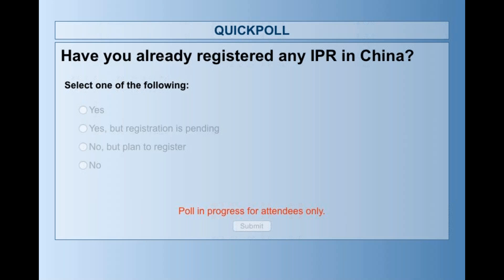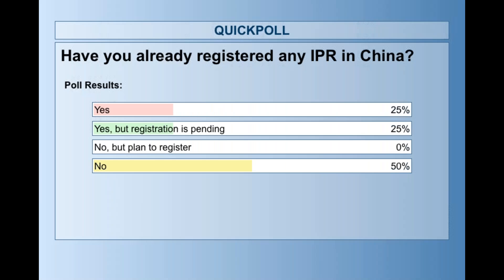I can close the poll and share the results. Unfortunately, the majority has not registered IPR in China and are not planning to register — but we hope they will change their mind after our session. About 25% have registered. Among the 50% who said yes, some are still waiting for registration to go through. The 50% who said no, from what we know, are not planning to register.